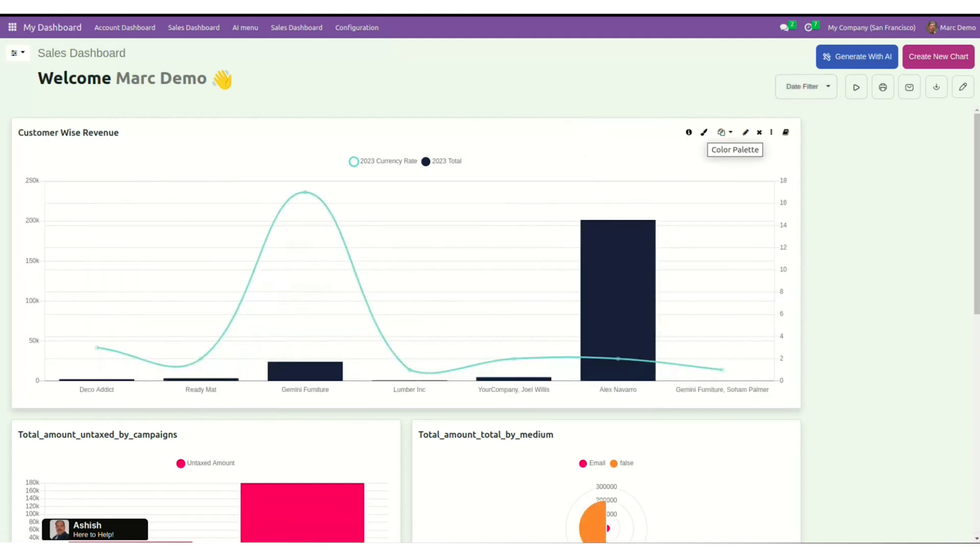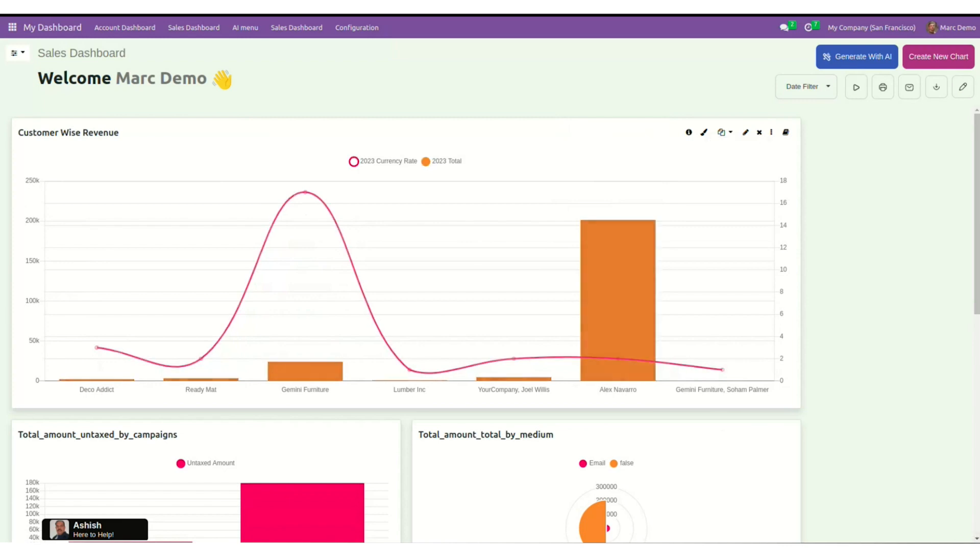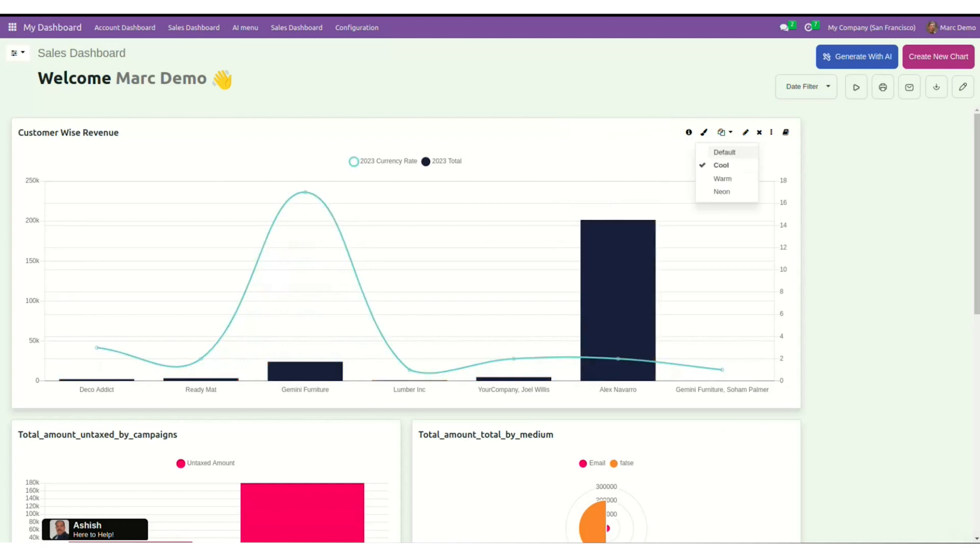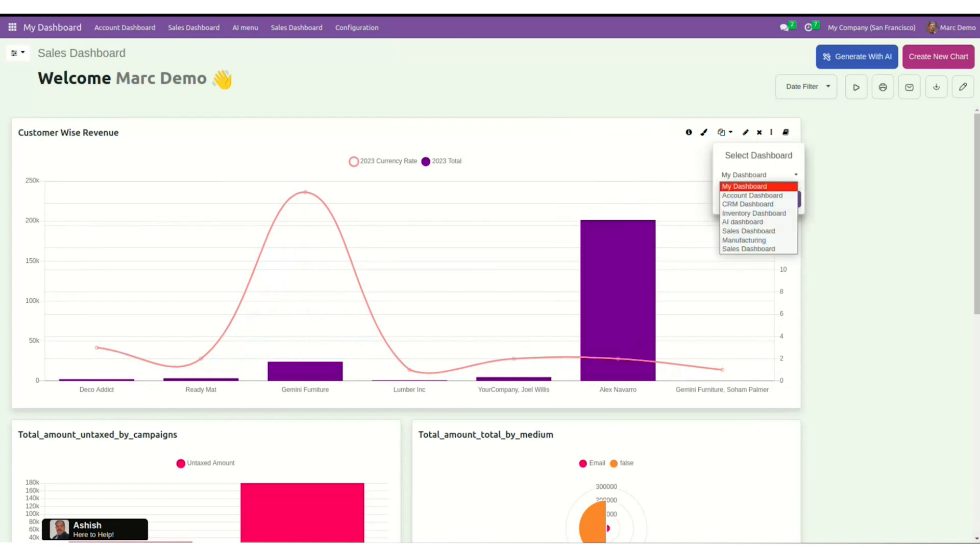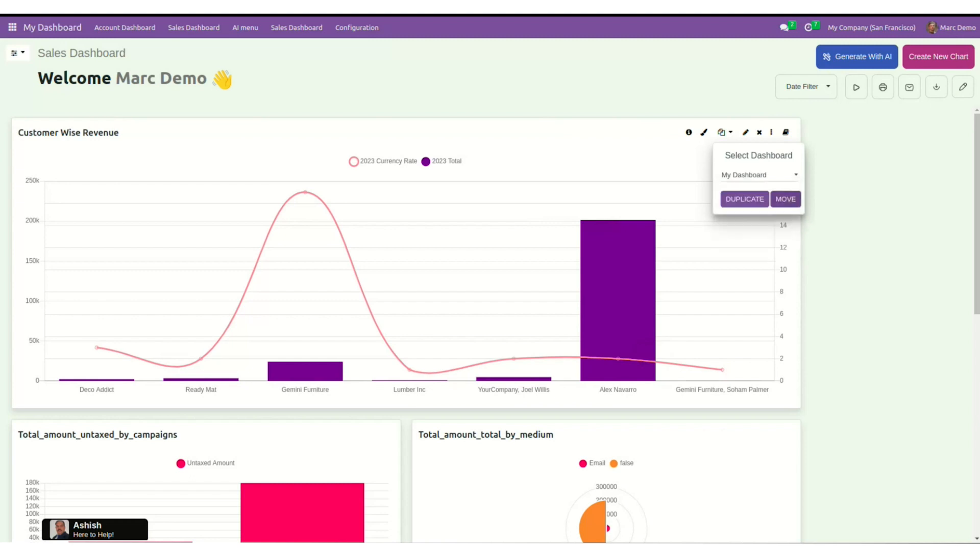I have some themes, color palettes here I can choose from: default, cool, warm, or neon. So we have these four predefined themes. I also have an option to duplicate or move this chart to some other dashboard. I can do this from here. I can remove this item.